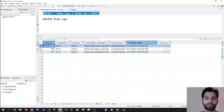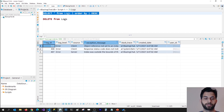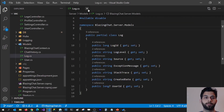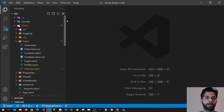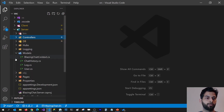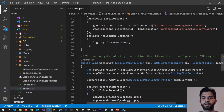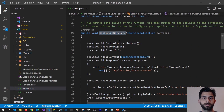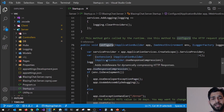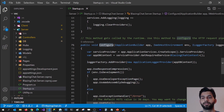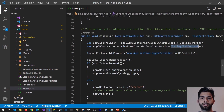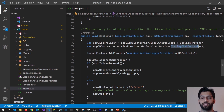Let's go ahead and add the user ID to these exceptions. For logging exceptions in the database, I've used ApplicationLoggerProvider on the server project, which is configured in the startup class. In the configure method, we are getting the BlazingChat DbContext, which is the database context that helps us log information and exceptions in the database. We can also get the IHttpContextAccessor, which will give us information about the current user.